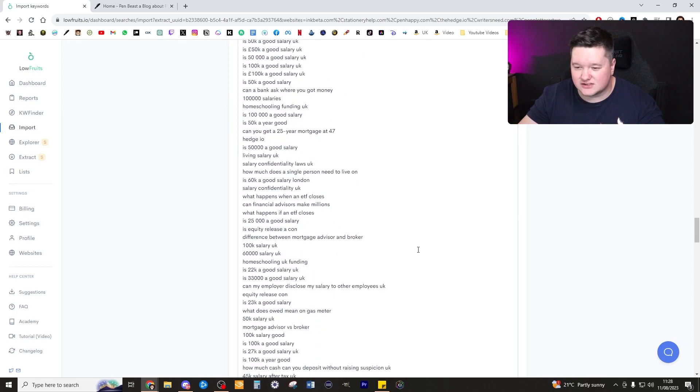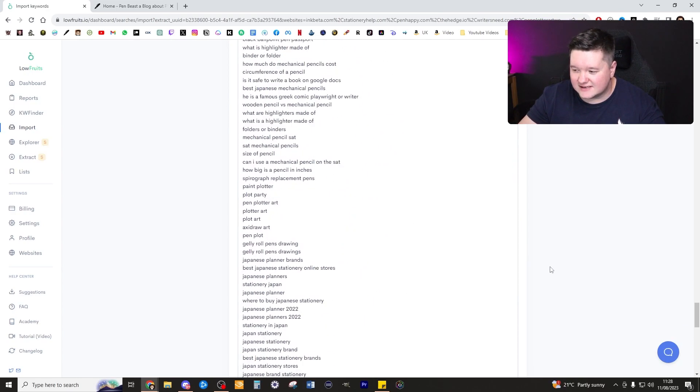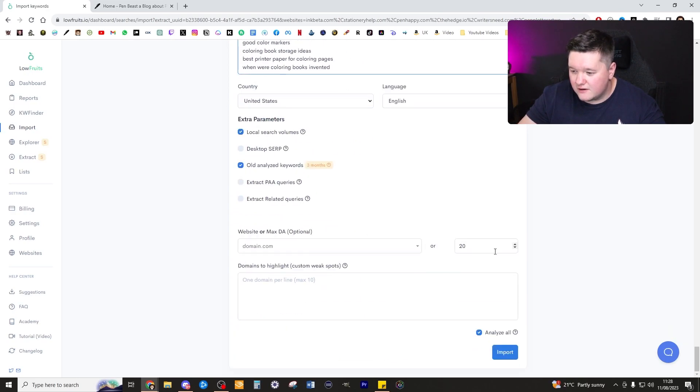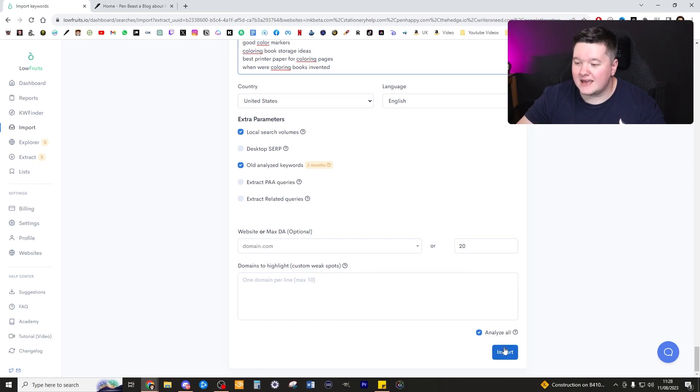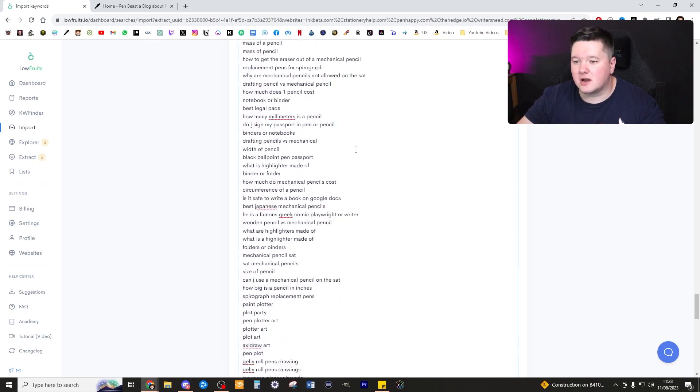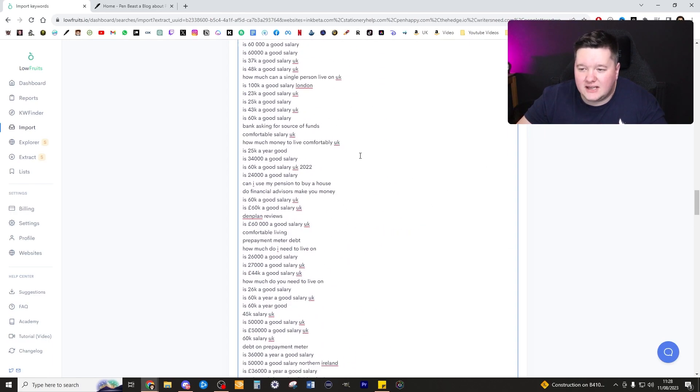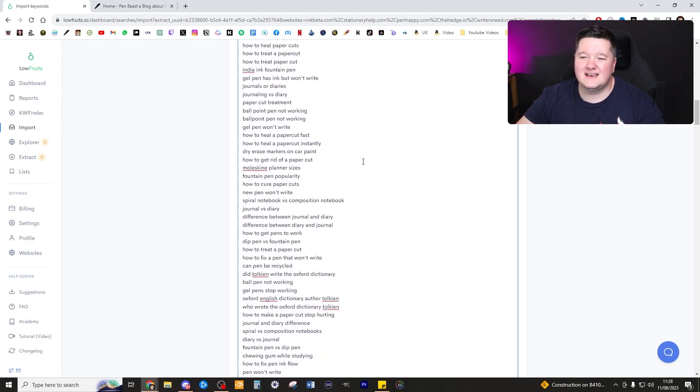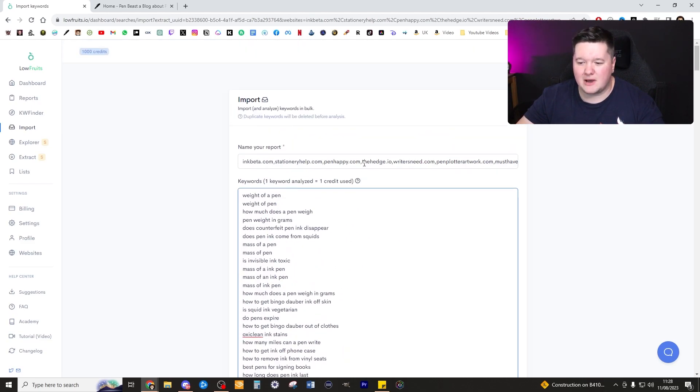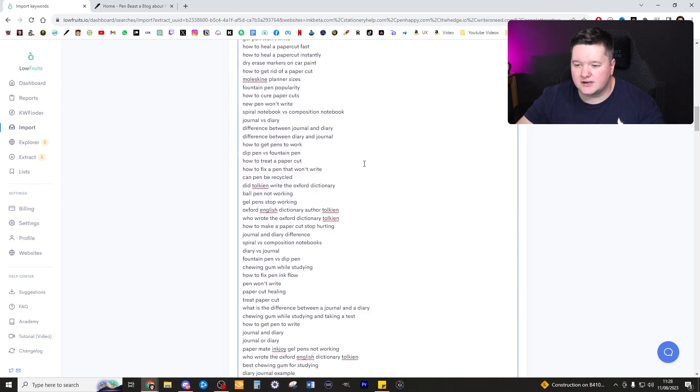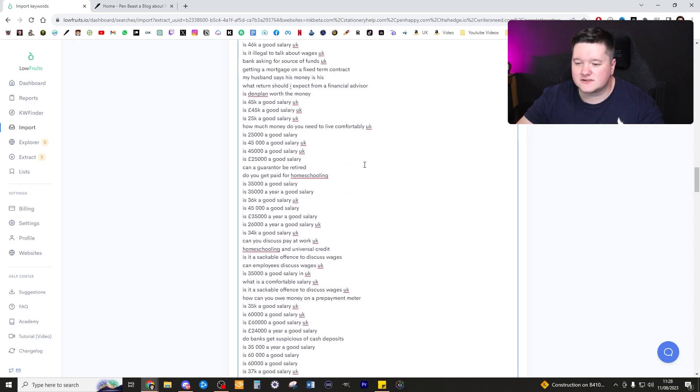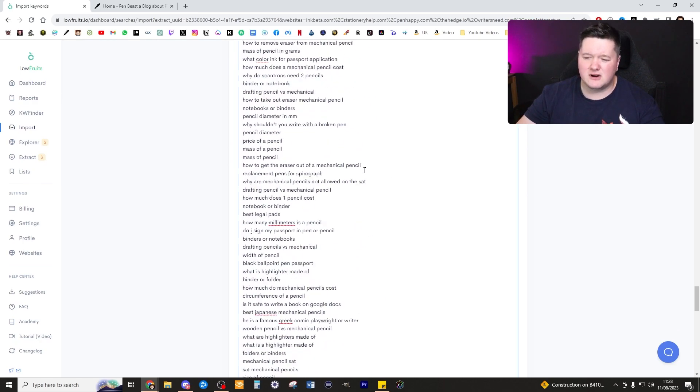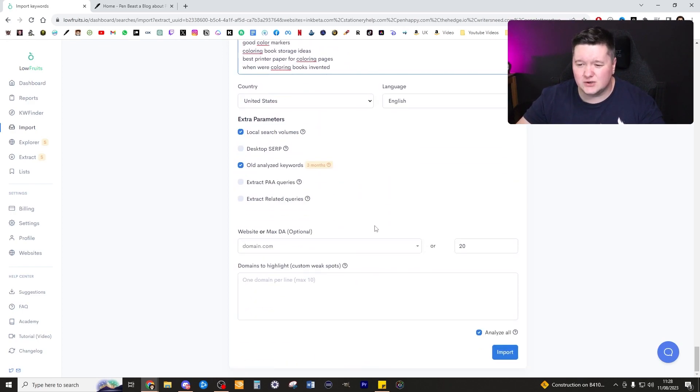Winner winner chicken dinner, oh my gosh there is so much here, this is insane. From here we can go ahead and import these. Now before I go ahead and click import, I know there are some words here that are just completely irrelevant for what it is I want to write content about. I'm pretty sure I saw the word dinosaur here, I'm pretty sure I saw the word salary.